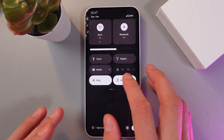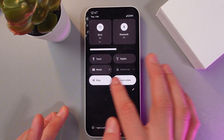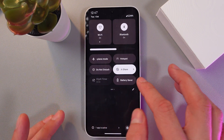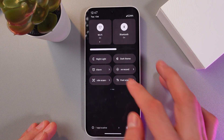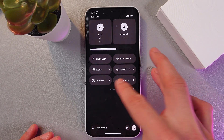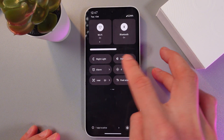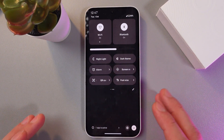Now here in the list of your applications, swipe until you find your screen record application. As we can see, I have it here.